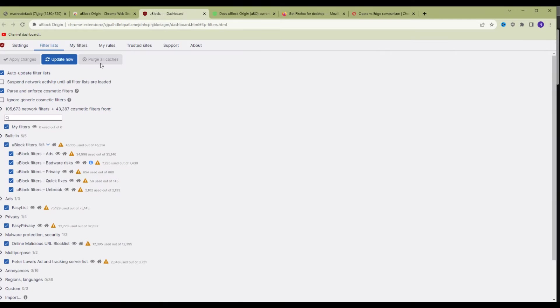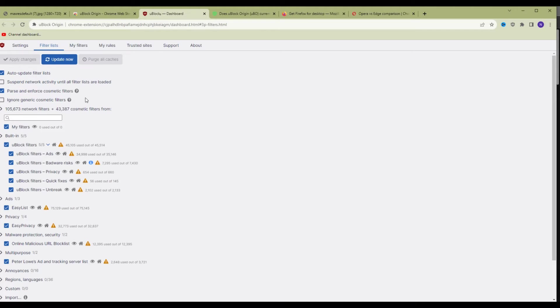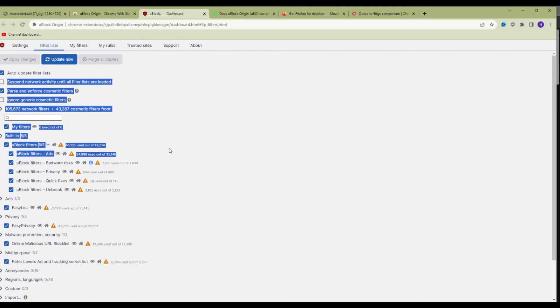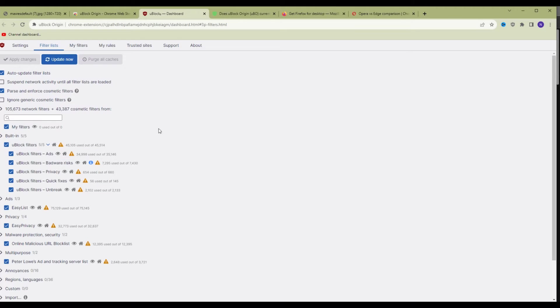Once you download it, you open up the dashboard of Ablock Origin. To do that, click the Ablock Origin icon right here in the browser and then open up the dashboard. This is the dashboard.